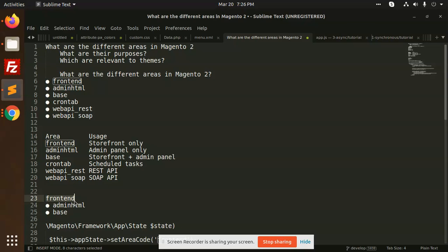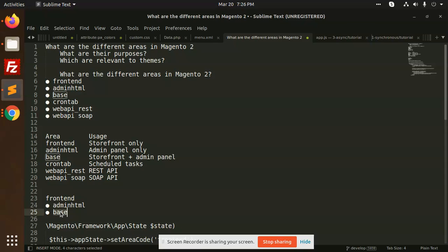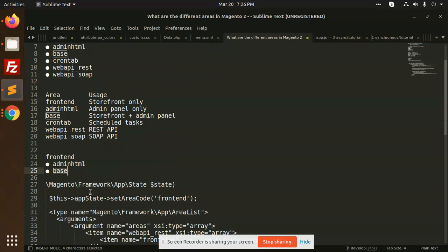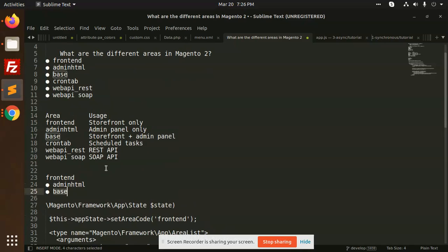That is frontend which we have in view - we have defined as the frontend, adminHTML, and the base. That is used for the frontend and the admin. In some of the core modules if you check, they have the base, adminHTML, and the frontend.